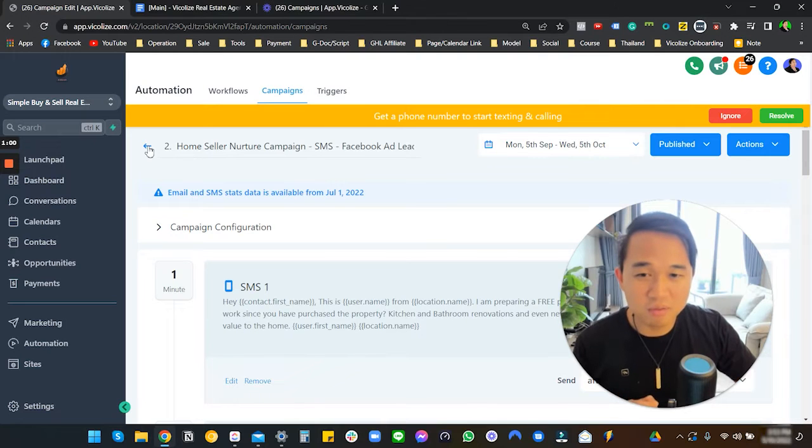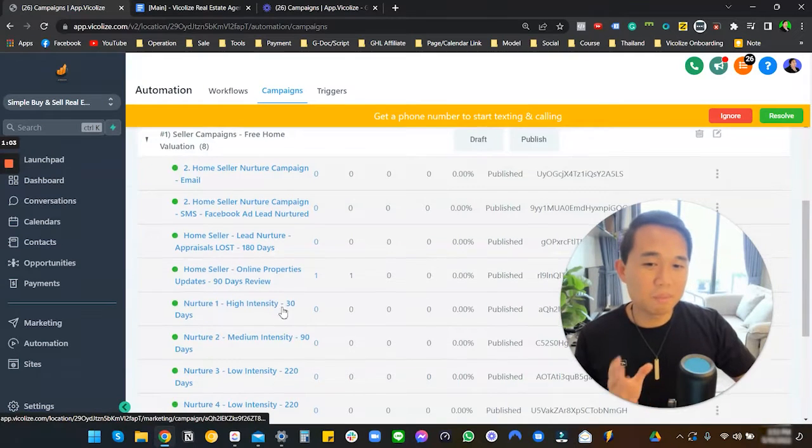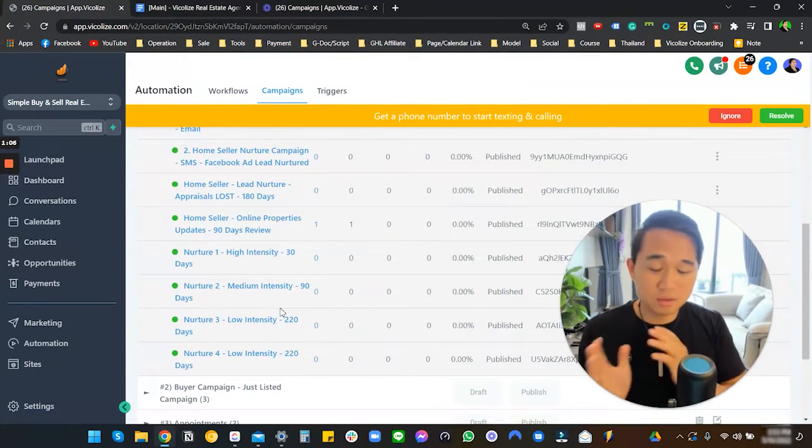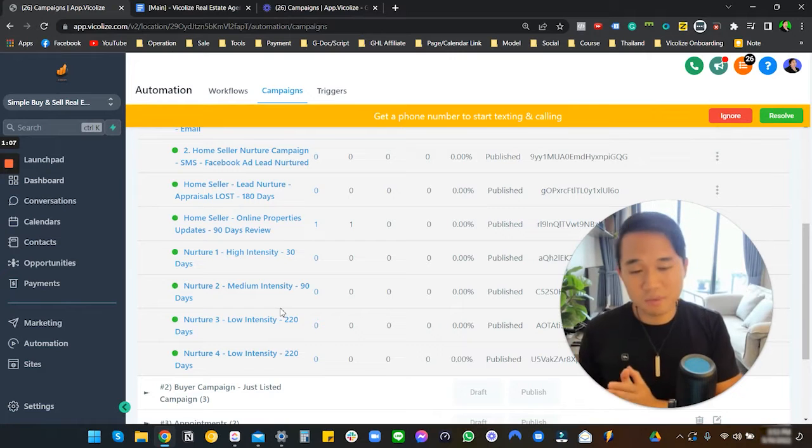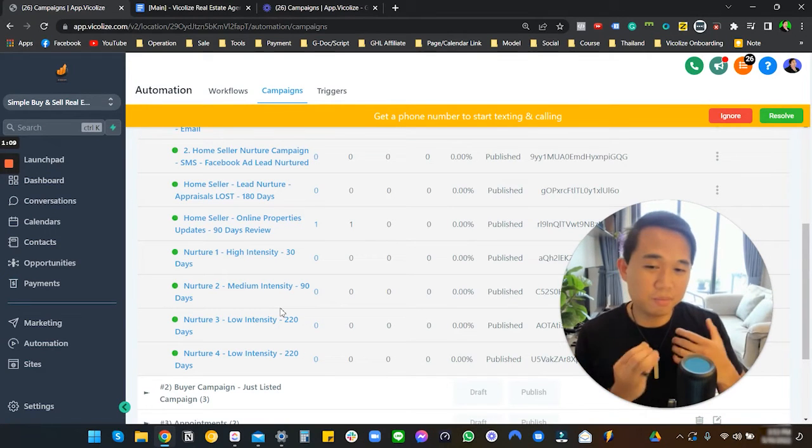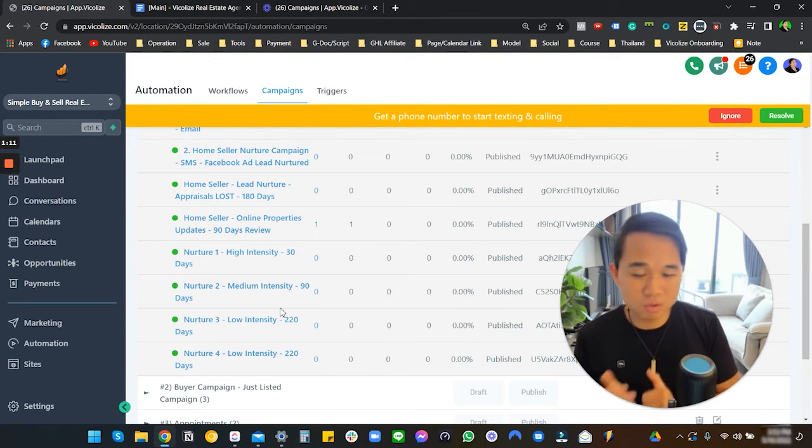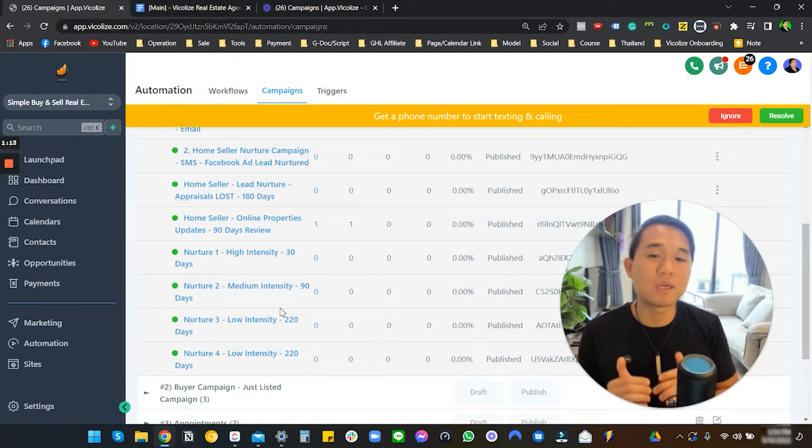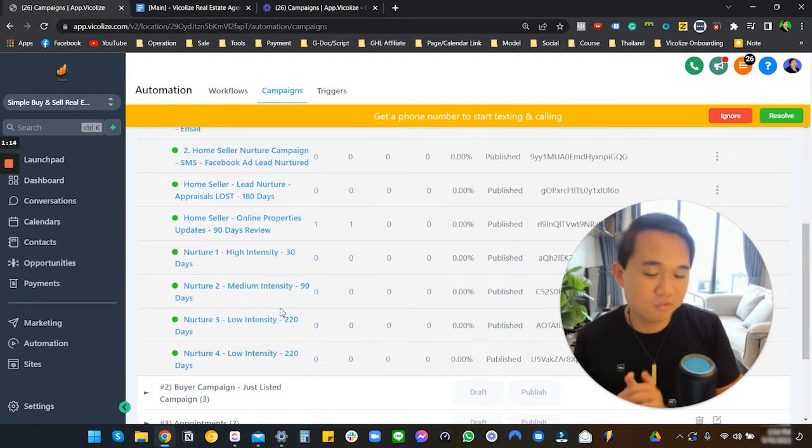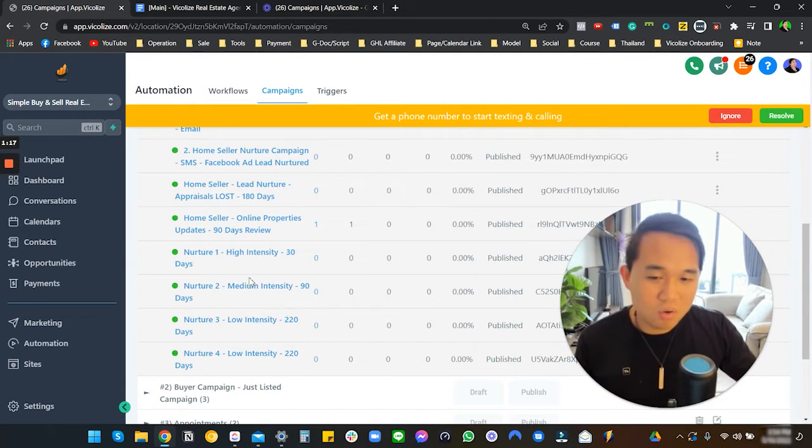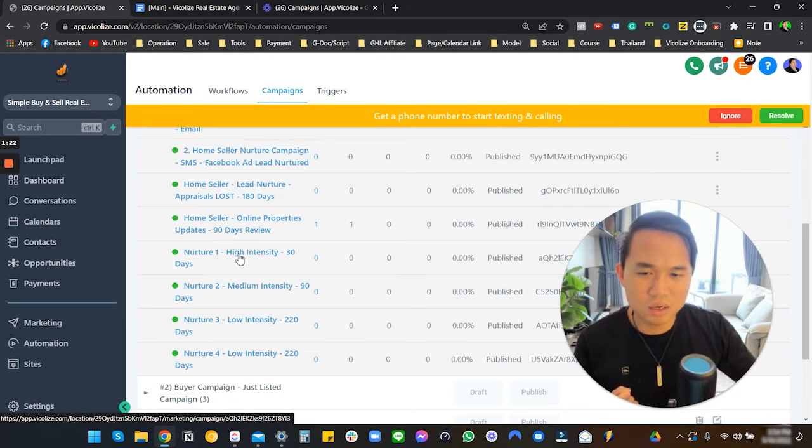The best part about this - just a disclaimer here - this content has been written by an actual real estate agent, someone who has actually been in this specific industry. He actually helped us write the content which I think he used for his own business as well.